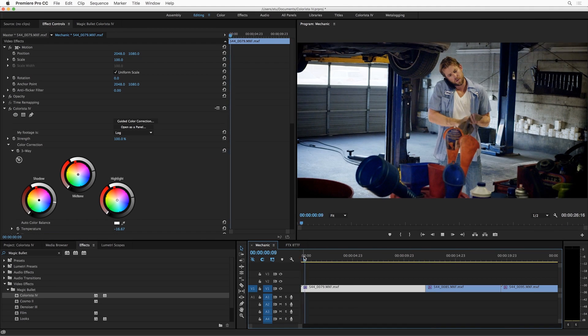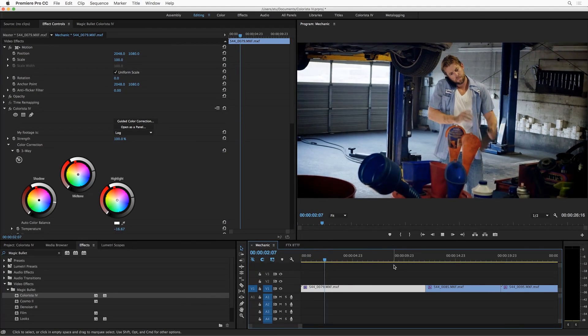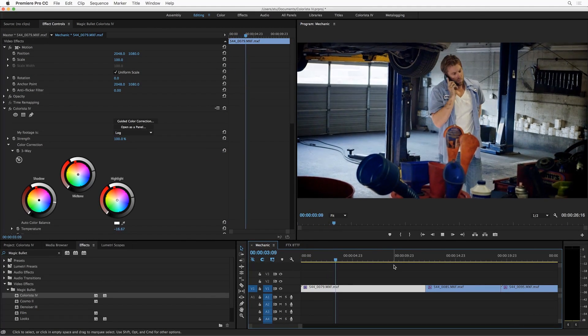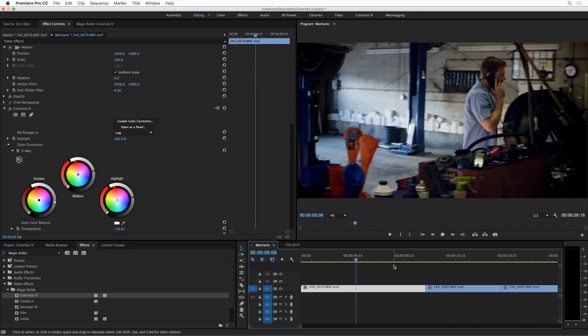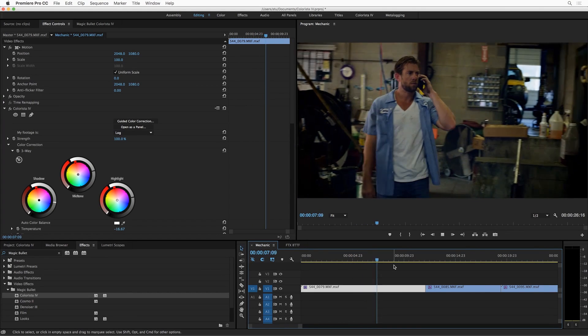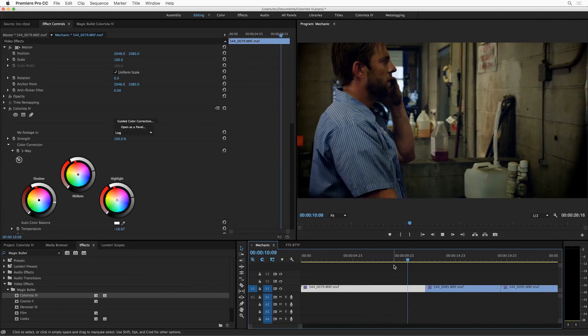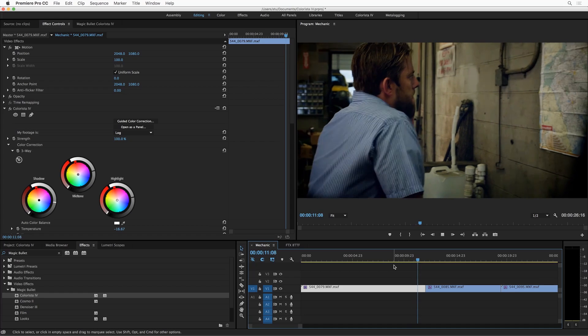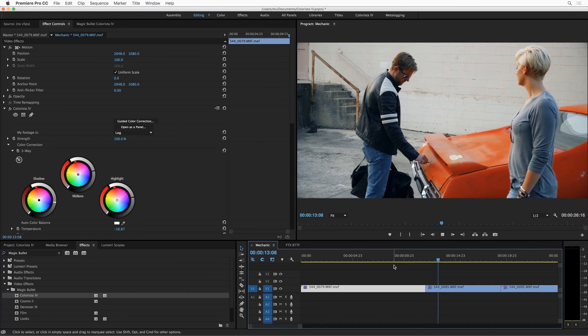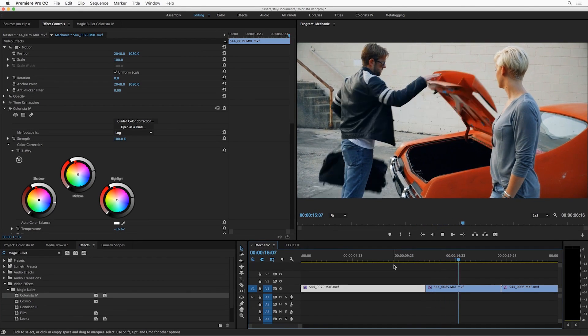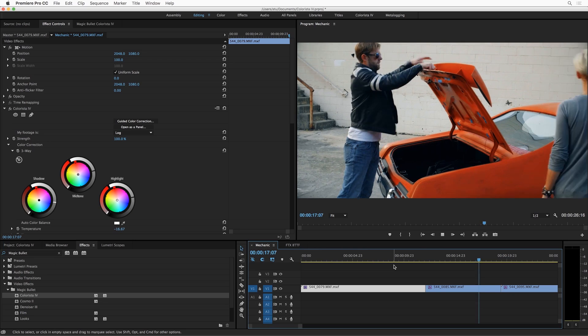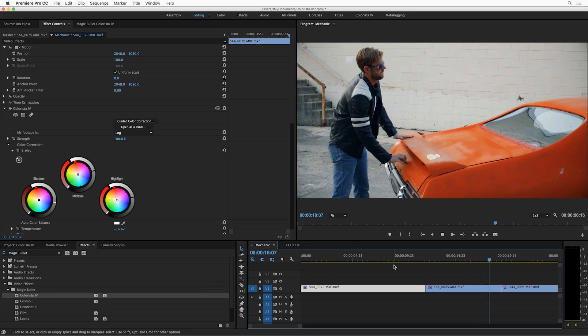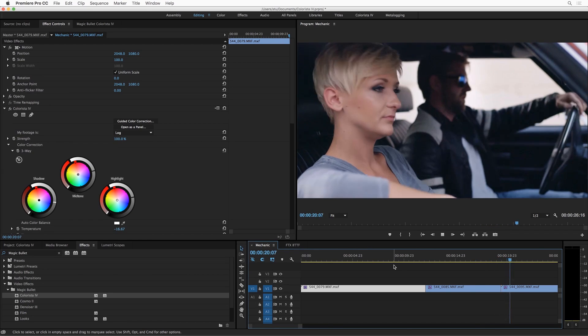So that is Magic Bullet Colorista 4. An all new panel in Premiere and After Effects, Mercury playback as always, new temperature and tint controls, a brand new point curve that works with the parameterized curve, a new highlight recovery tool, a new keyer, lookup table support, a strength control, and an all new guided color correction feature.